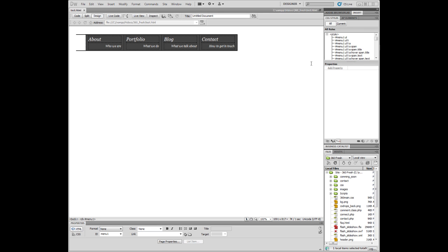Hello YouTube. Welcome to this lesson. What we will be learning how to build today is a CSS menu, a navigation bar using strictly CSS code and HTML.